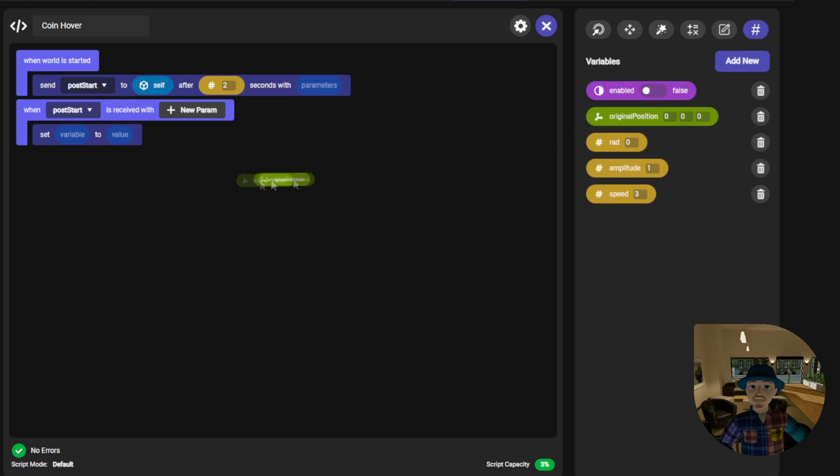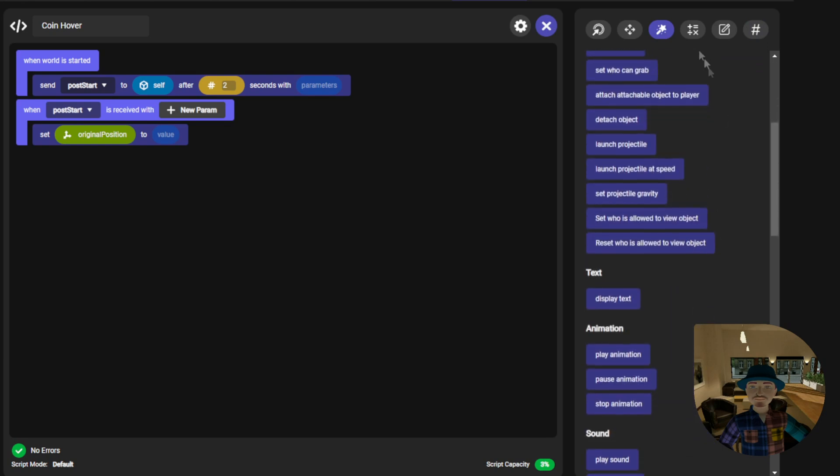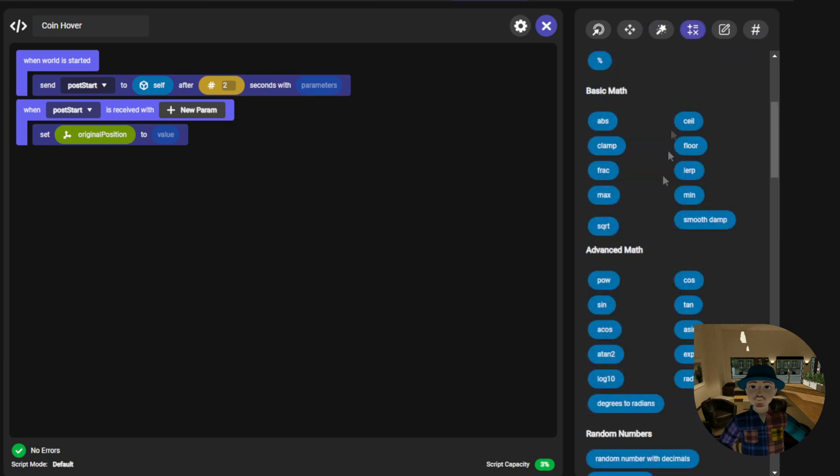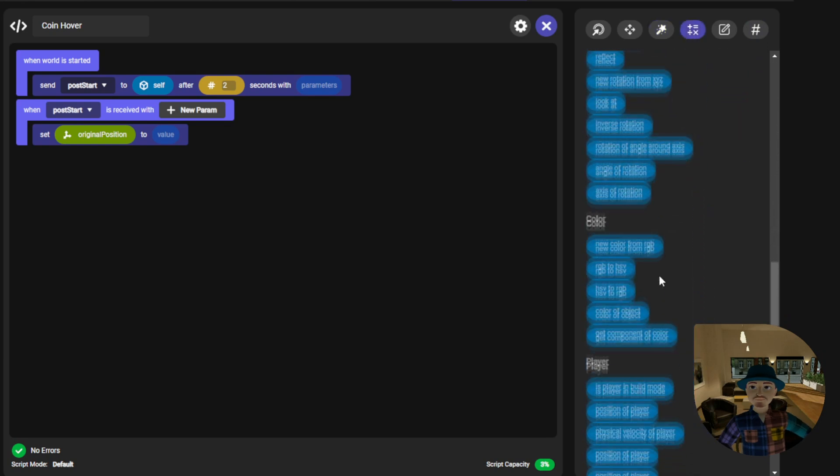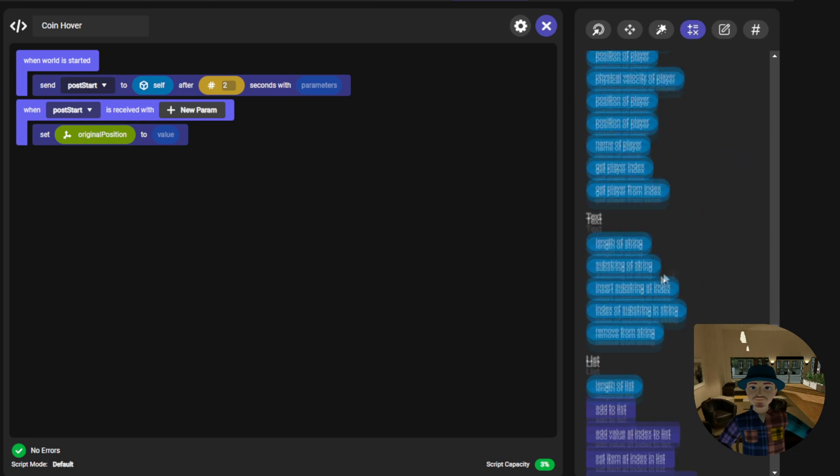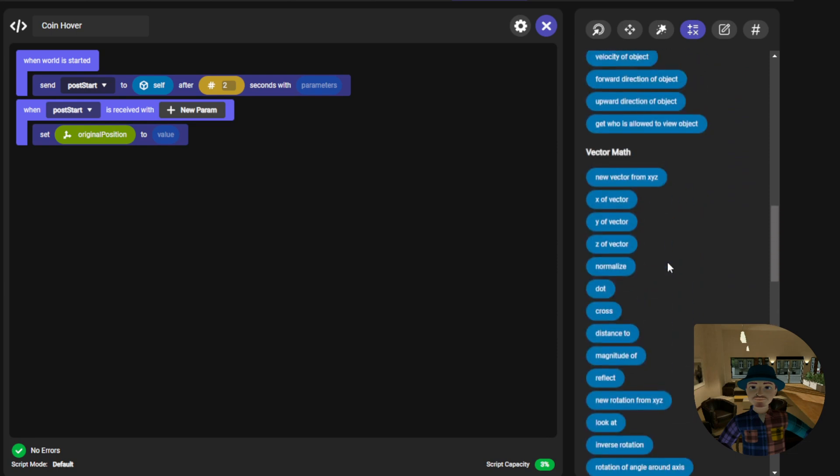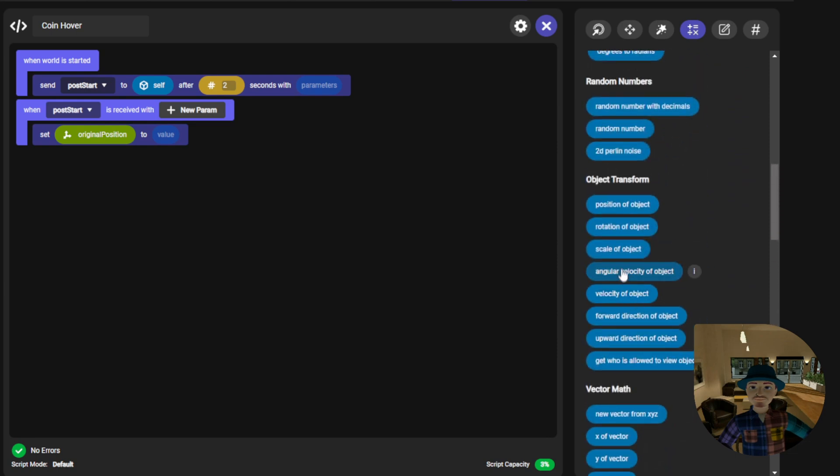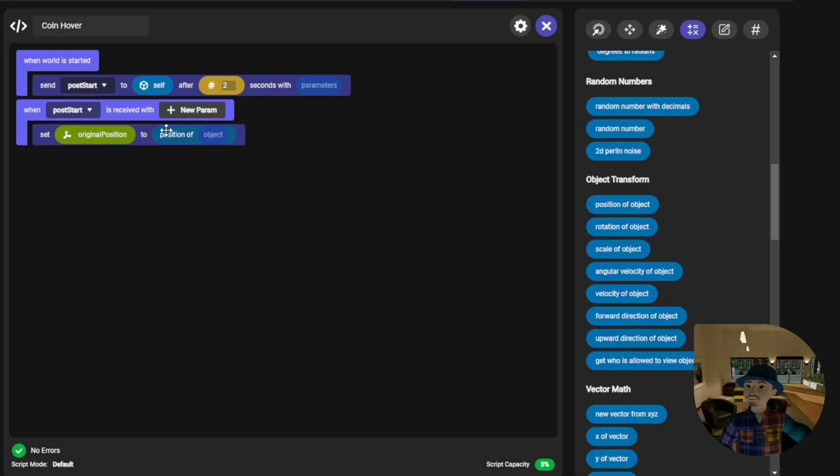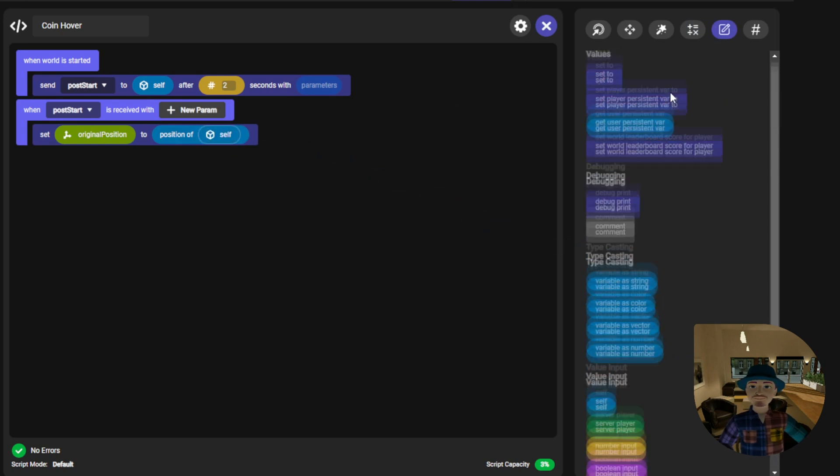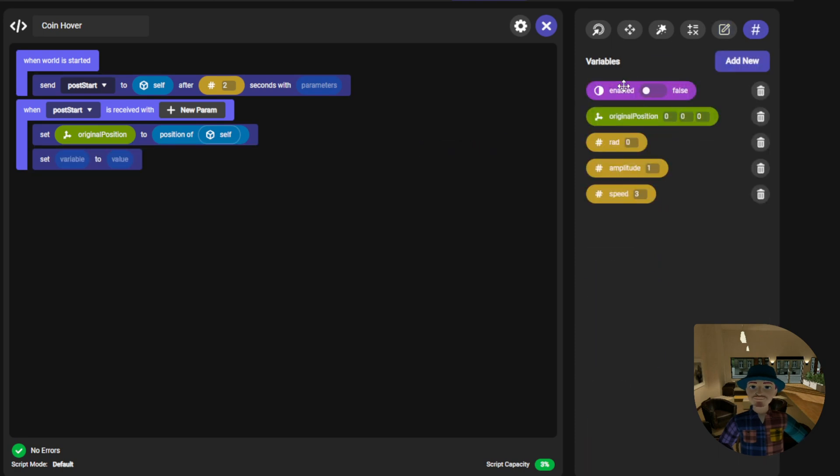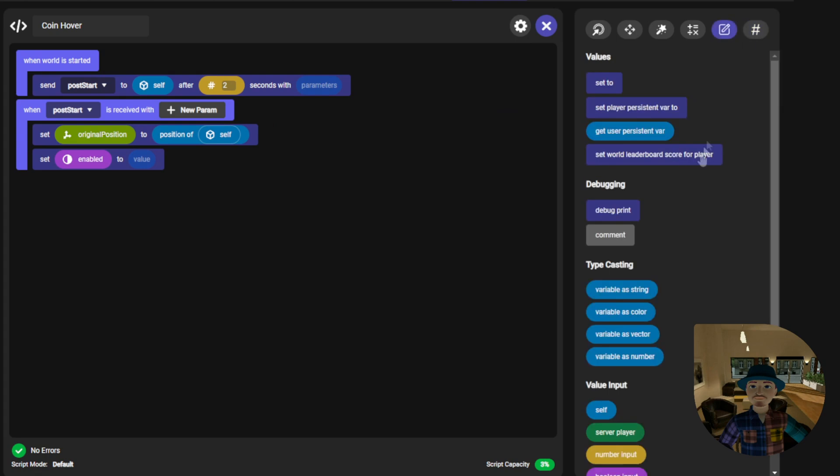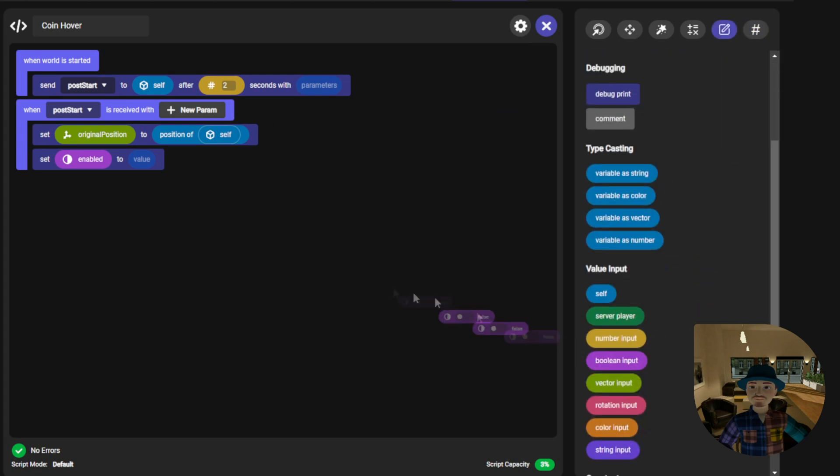When the script hears that, it is going to set the original position vector to the position of our self, and we can also safely now set the enabled boolean to true.